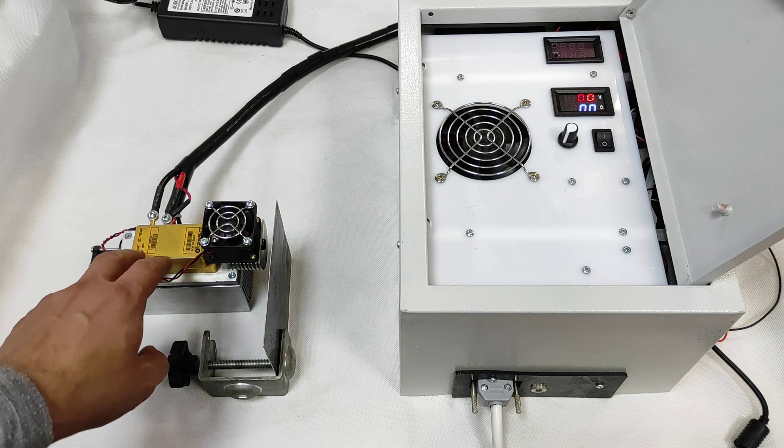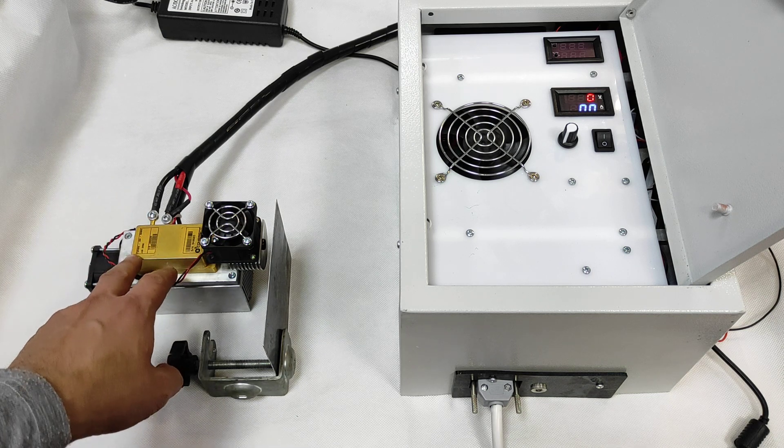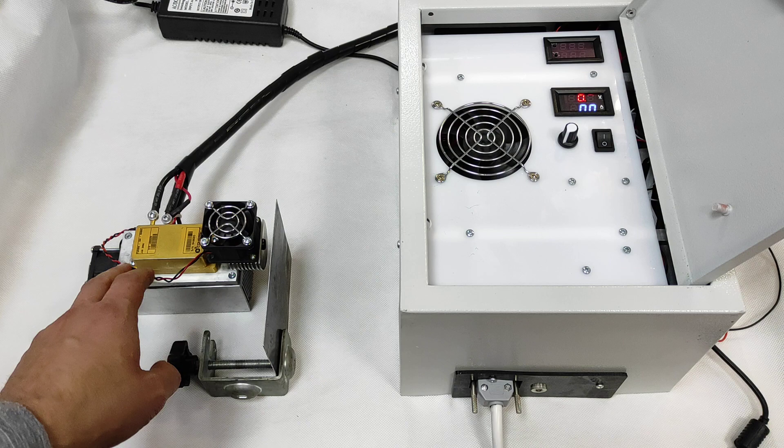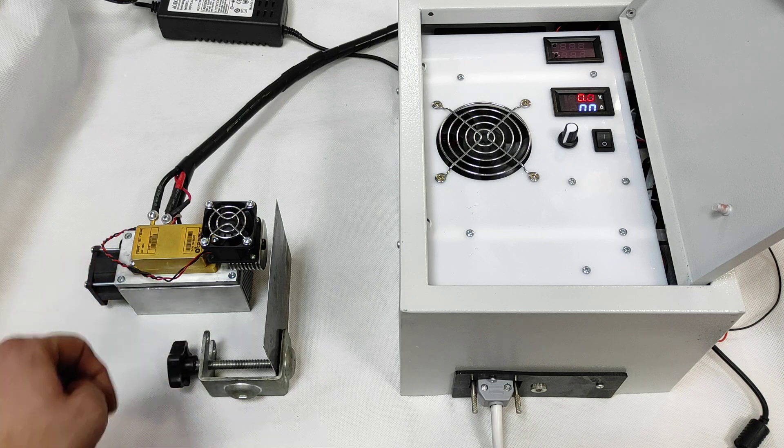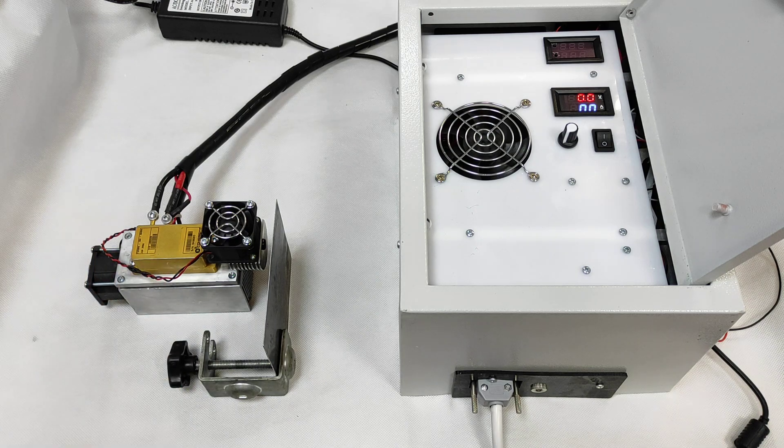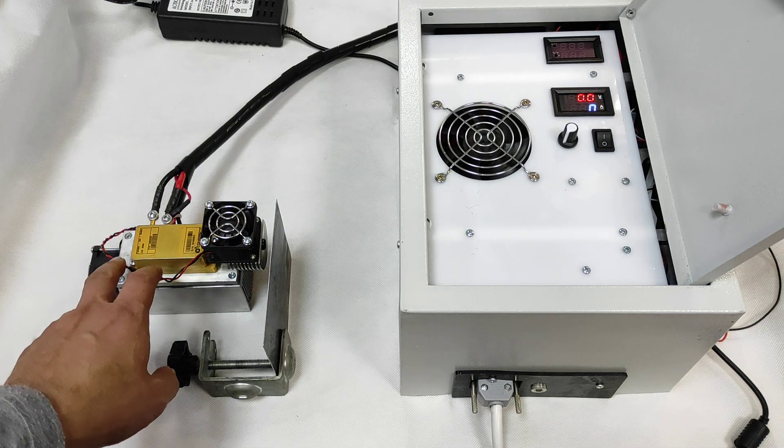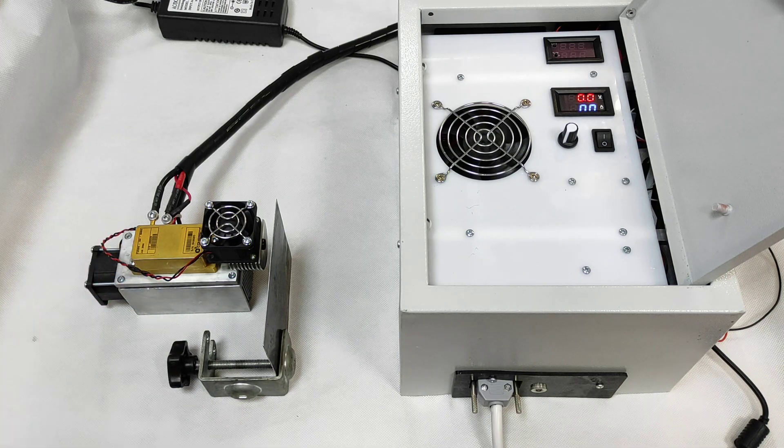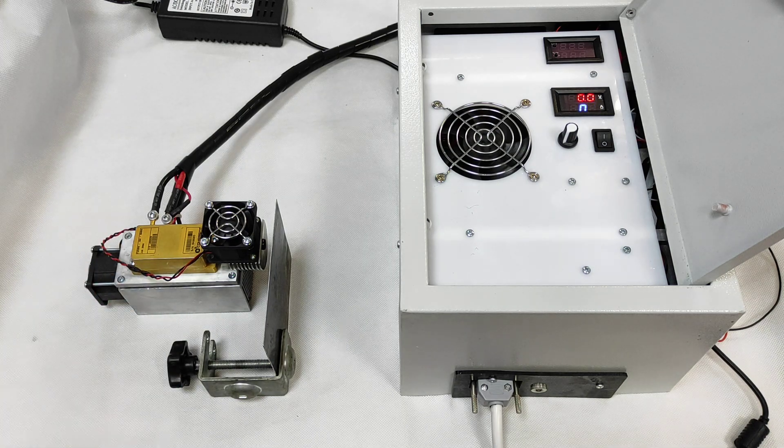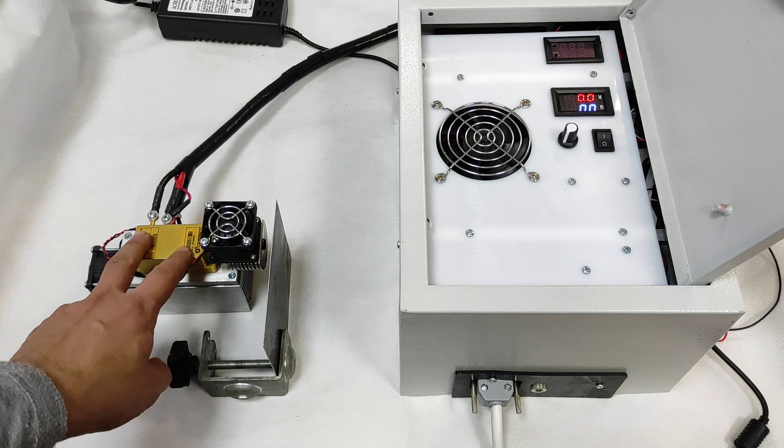So these laser modules you can find on eBay, Amazon, they're quite popular nowadays and you can find for a very good price just a module.